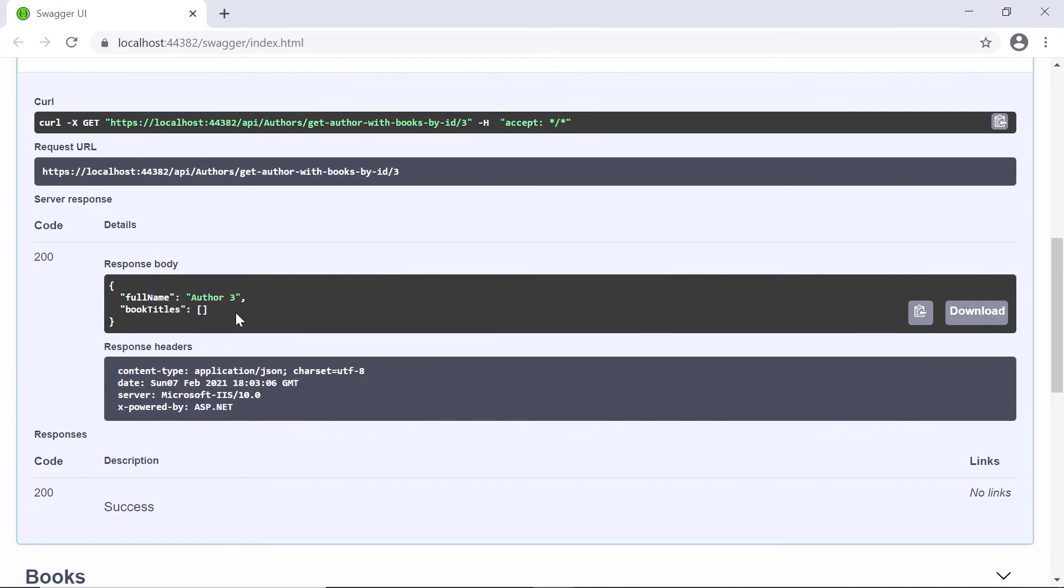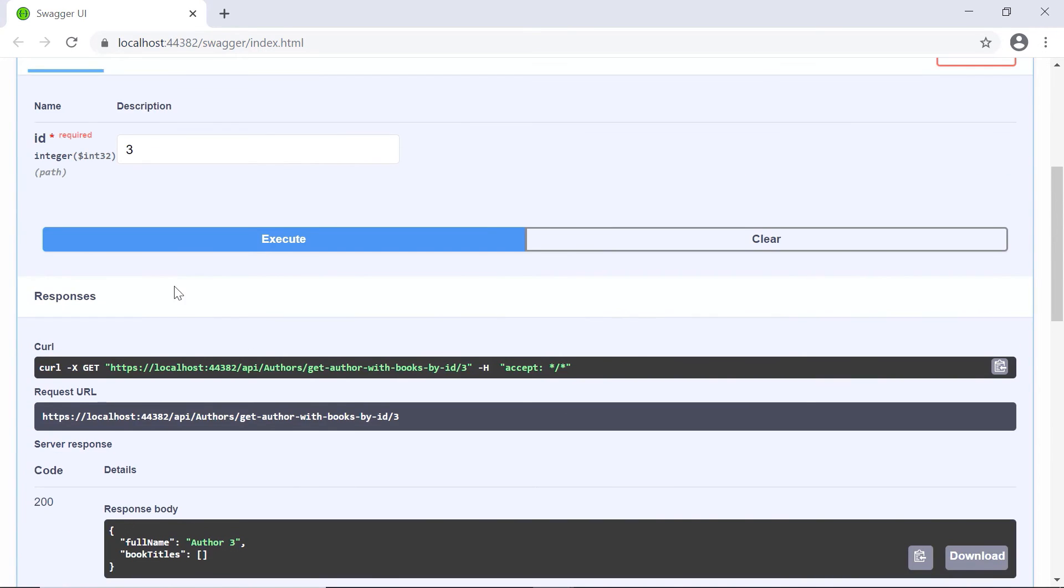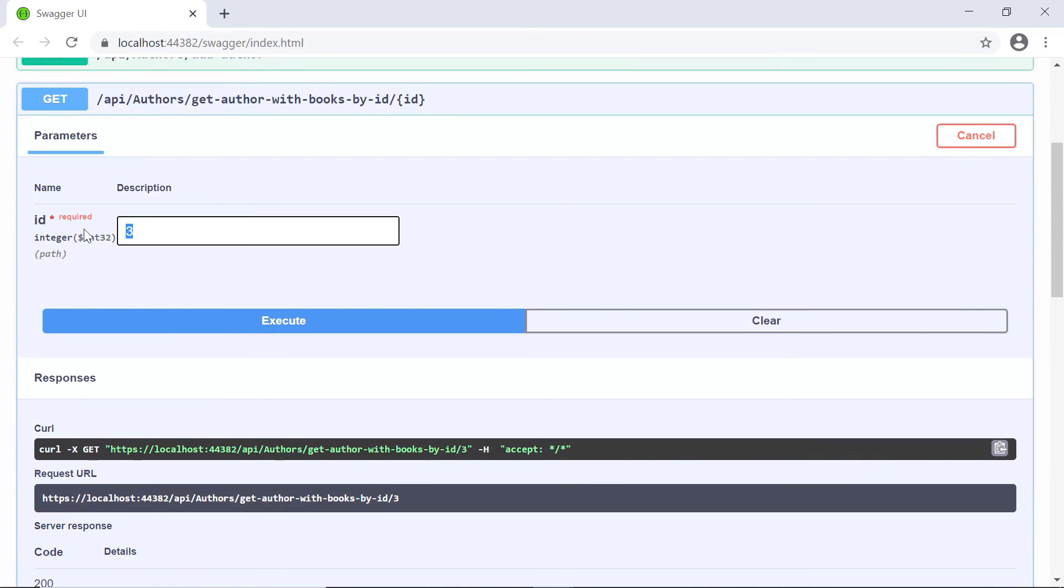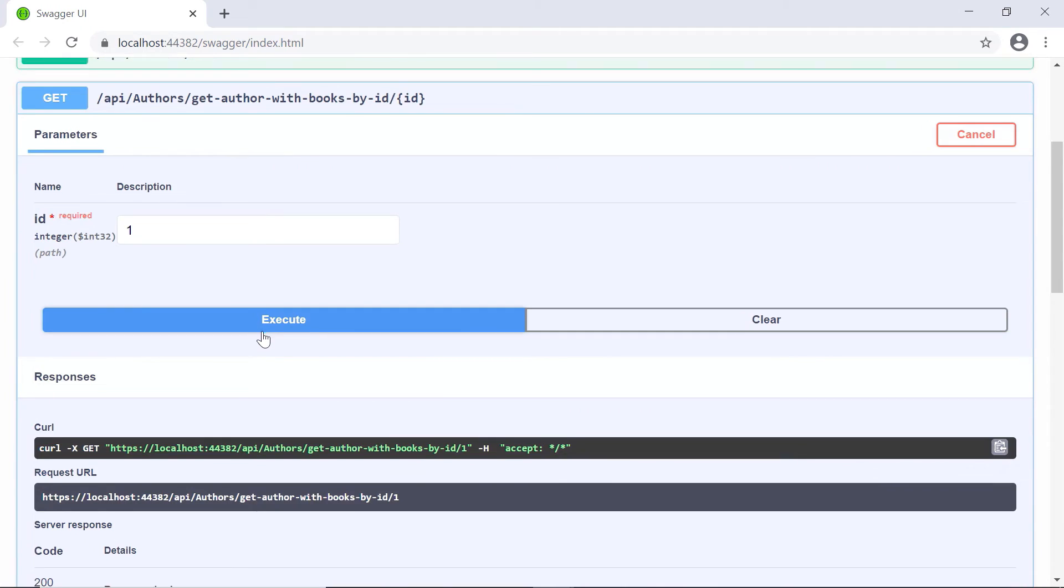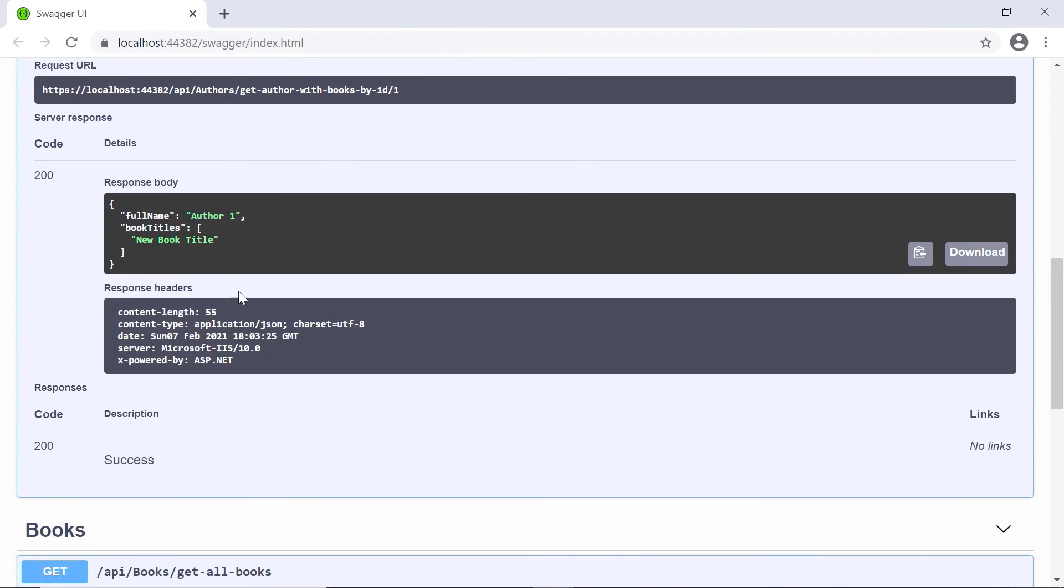Now, let us go and add some more books to the author one. So, for example, if I type one in here and then execute, I see that this author has just this book.